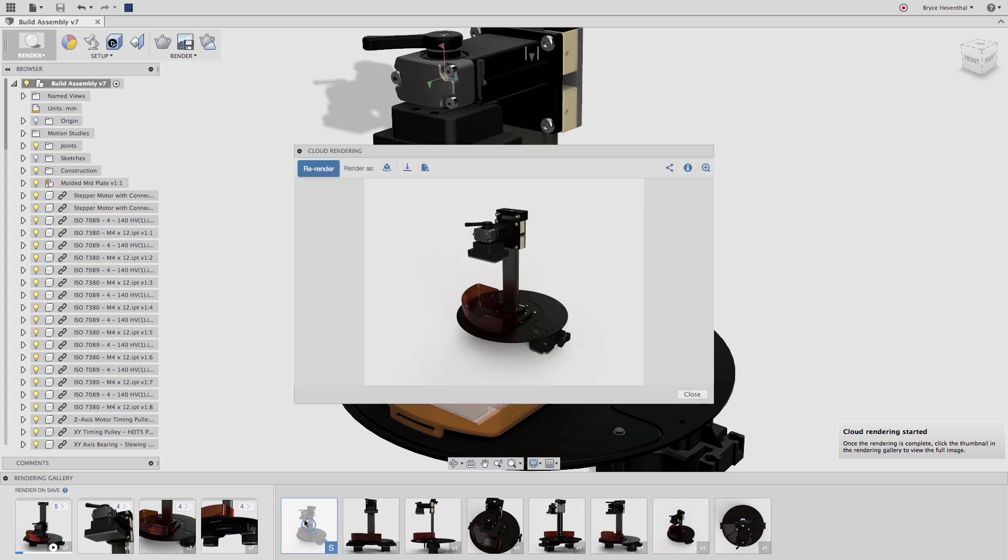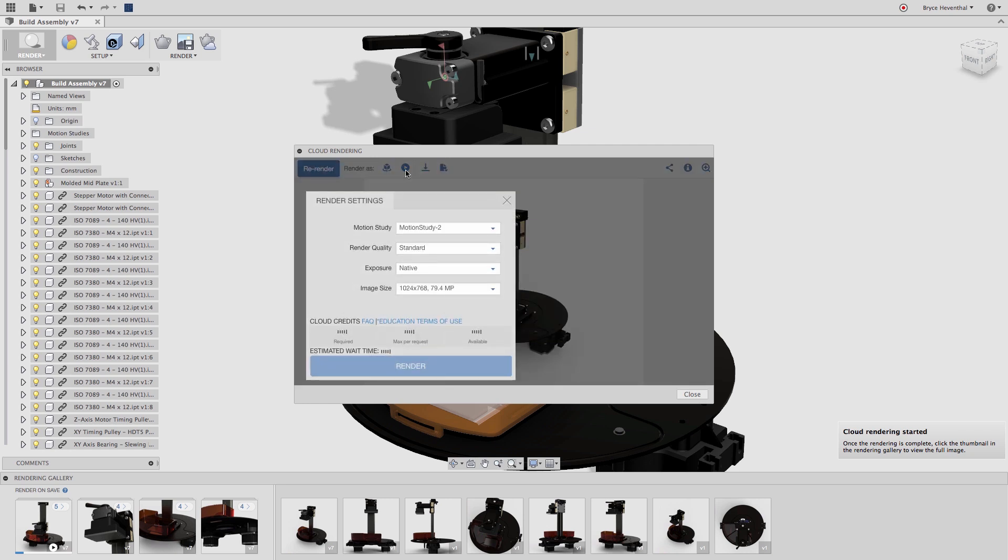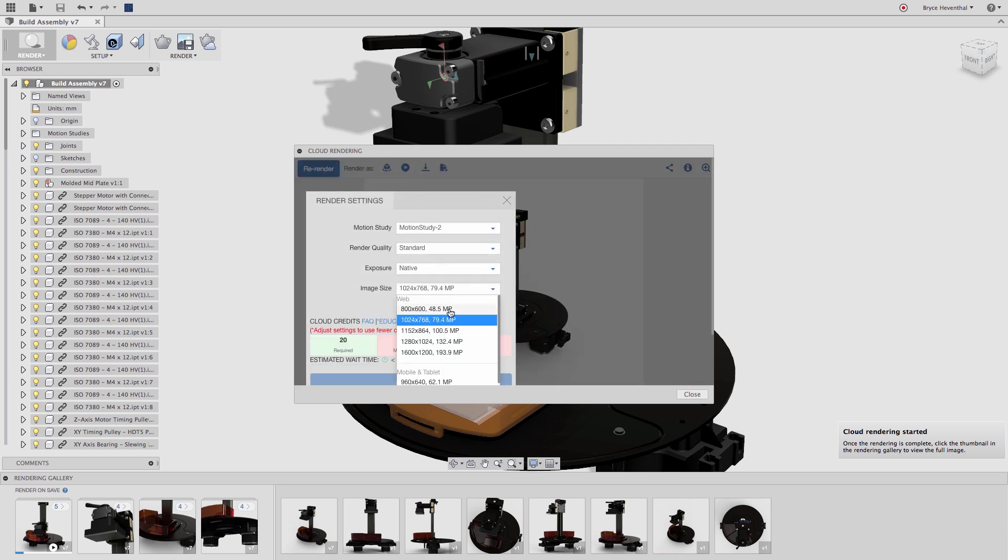Once the image is complete, select the thumbnail of the image in the rendering gallery. In the top of this window, I get the choice of either creating a turntable animation or rendering a motion study.